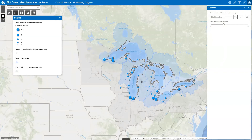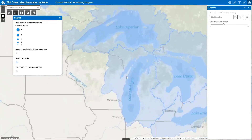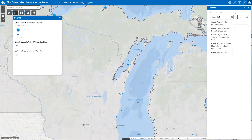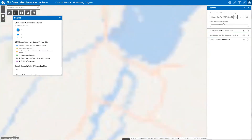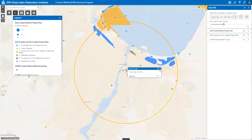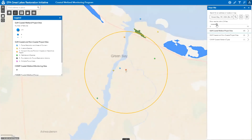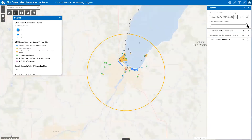For example, you might live in or near the city of Green Bay, Wisconsin and want to know what coastal wetlands are nearby and what GLRI restoration, enhancement, and protection efforts are taking place near your city. To do this, first adjust the map so your general location is within the map view, then type Green Bay, Wisconsin into the tool's find location search window. Select the best option listed and the map will automatically zoom to that location. The tool simultaneously identifies all GLRI coastal and non-coastal projects and coastal wetlands within a five-mile radius, and you can adjust the search radius by dragging the slide bar from 0 to 15 miles.